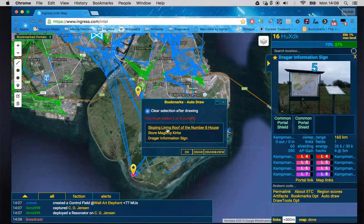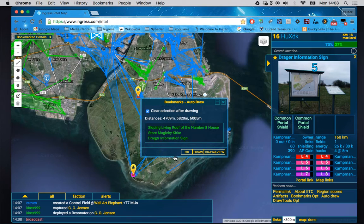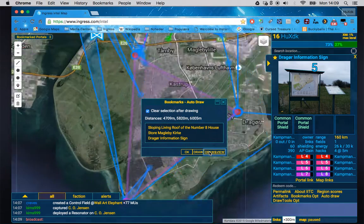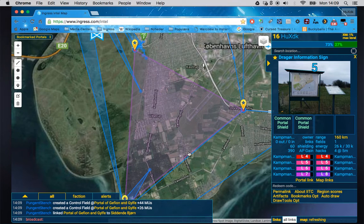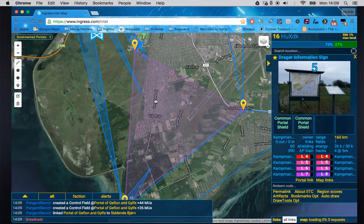In auto draw I've only got three portals but you can have more. I'll select these ones and choose 'Draw and View.' Now I can see it's shown in purple and it actually shows me the field, whereas in stock Intel I just get the links — this is much clearer.